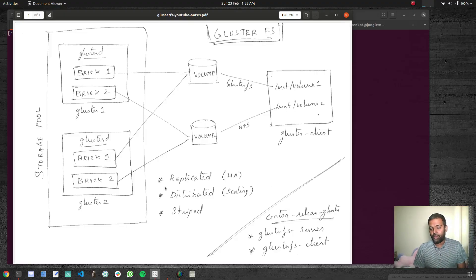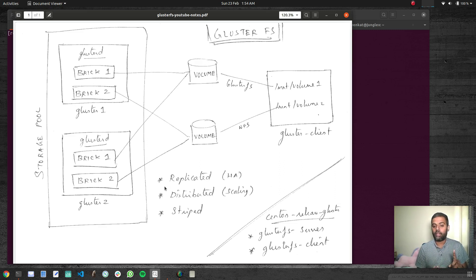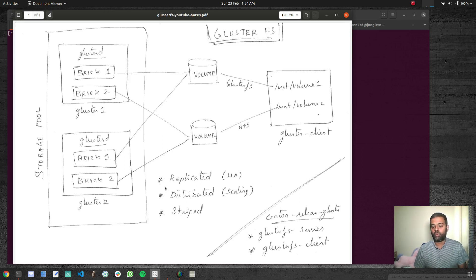Hello viewers, welcome to this video. In this video we will be looking at how to enable quota for GlusterFS volumes. I hope you are enjoying this GlusterFS series — we have covered a wide variety of topics, from installing Gluster components to creating replicated and distributed volumes, and looking at help commands. Now let's see how to enable quota in a volume.